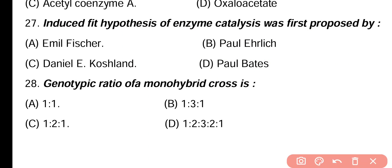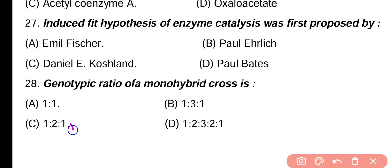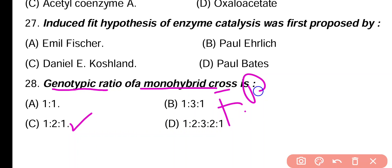Question 28. Genotypic ratio of a monohybrid cross is: 1:1, 1:3:1, 1:2:1, 1:2:3:2:1. Correct answer is option C. The genotypic ratio of a monohybrid cross is 1:2:1, whereas the phenotypic ratio is 3:1.